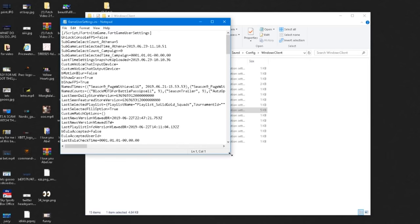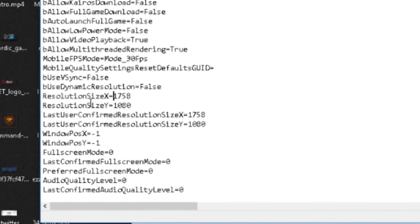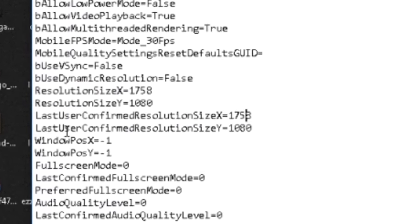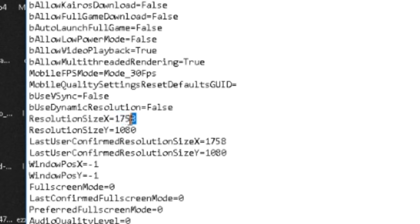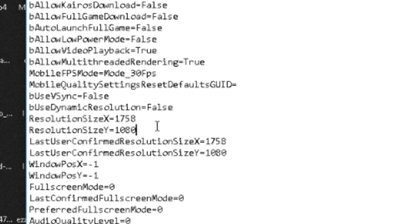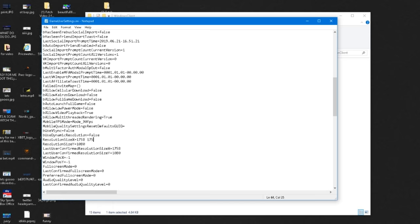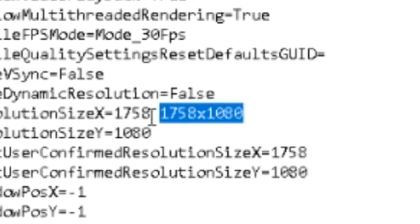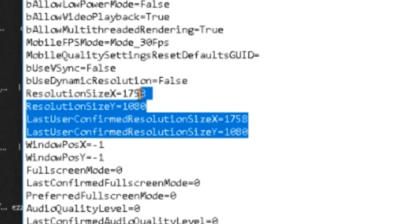Double-click to open the file and enlarge it so you can see everything. Scroll down to where it says 'ResolutionSizeX', 'ResolutionSizeY', 'LastUserConfirmedResolutionSizeX', and 'LastUserConfirmedResolutionSizeY'. You need to change these to whatever resolution you want. For example, for 1758x1080, change X to 1758 and keep Y as 1080. Do the same for the 'LastUserConfirmed' fields — change them all so everything matches and it all works correctly.